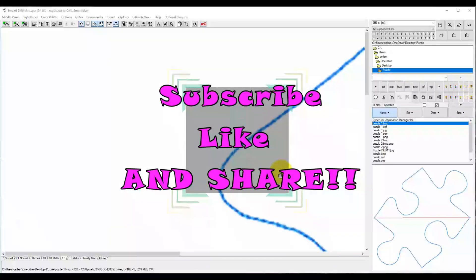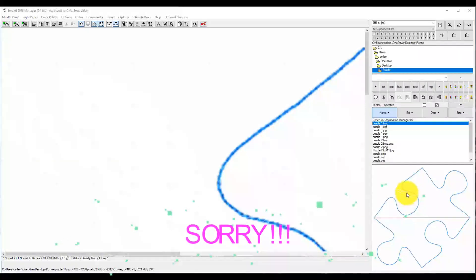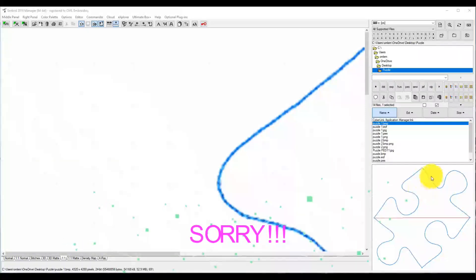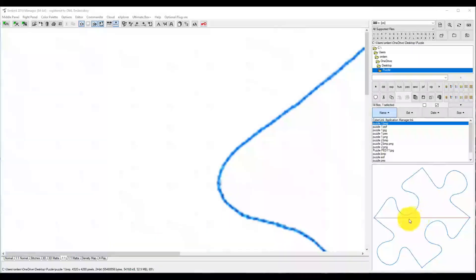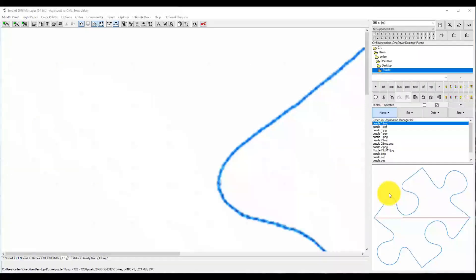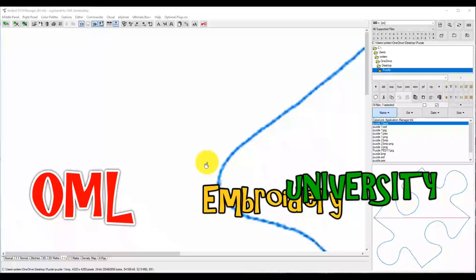There is a part one to this and I showed you guys how to set it up, but I forgot to do two things. I forgot to turn it — you can see at the bottom that it has to be on an angle — and I added a line across here just to make it easier. I will put the BMP for this in the OML Embroidery University Facebook group because it was my mistake. Oh well, my bad — it happens.